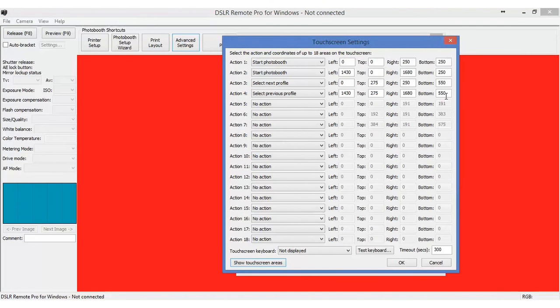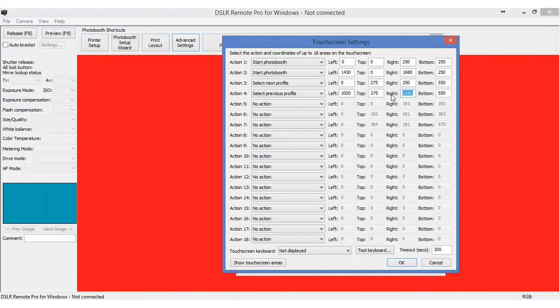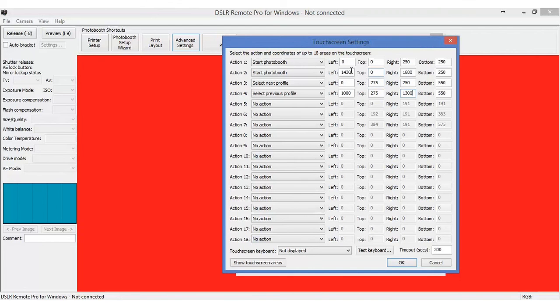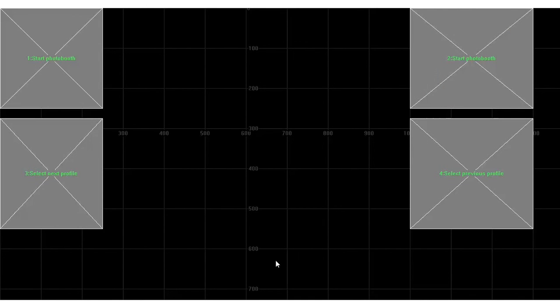But if we wanted to make it, let's say 1,000 and make the right 1,300. We can show that like this 1,000, 1,300. And we did the show touch area. We will show those particular buttons.